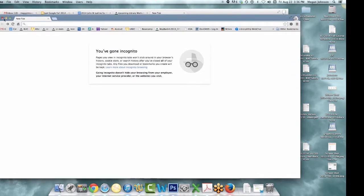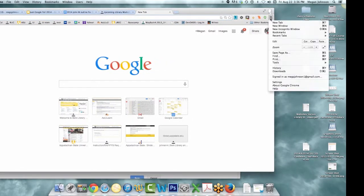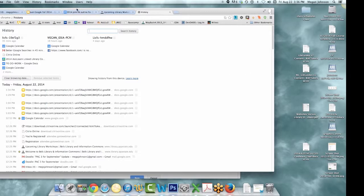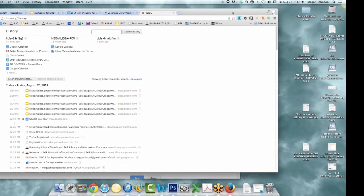Every browser you use is holding your history. In Chrome it's holding my history on every device I've used where I log on — not public computers necessarily, but like here's my iPad, here's my laptop. That's just something to be aware of — how much Google knows about you. You can clear your history in your settings.